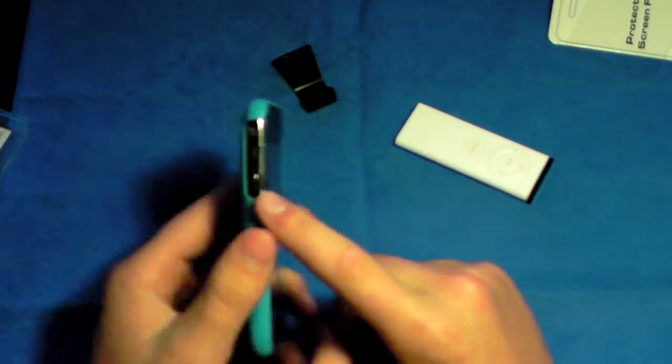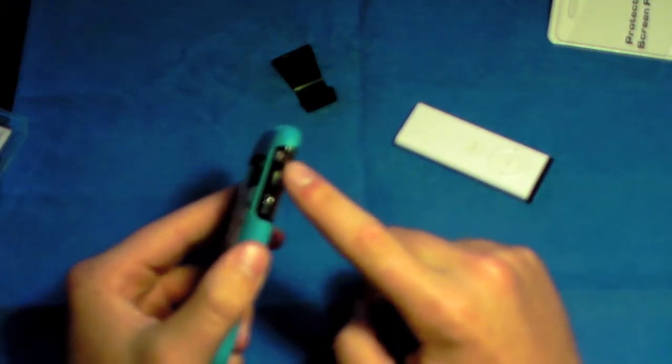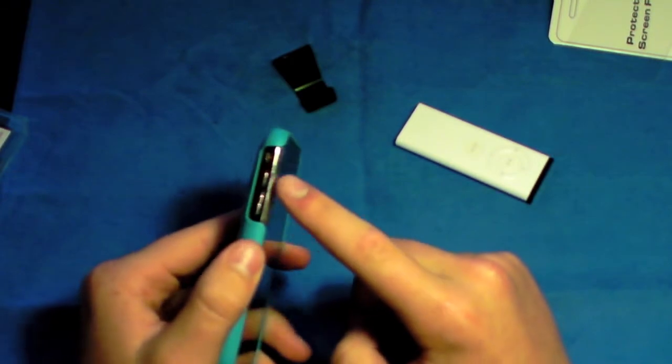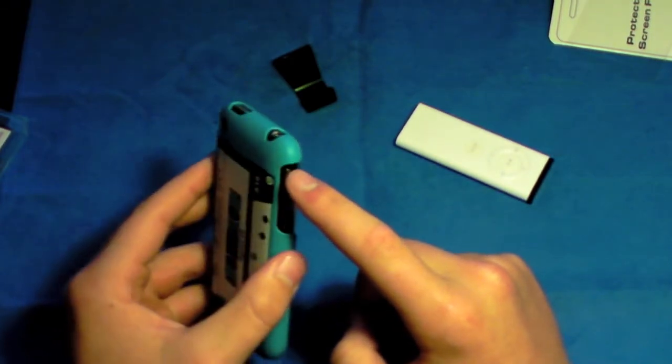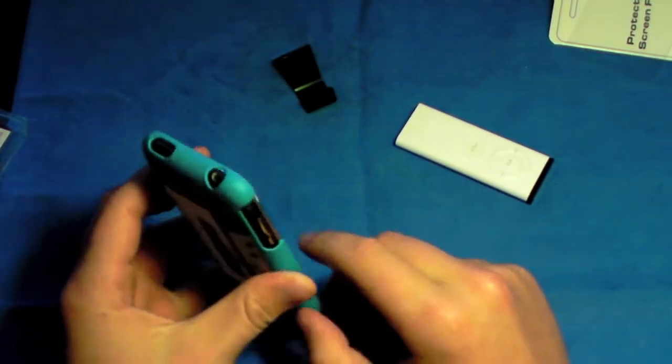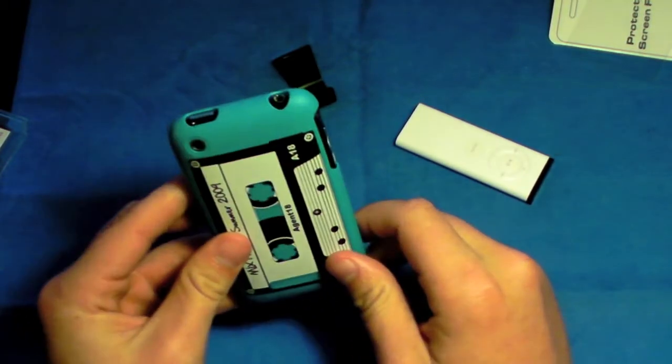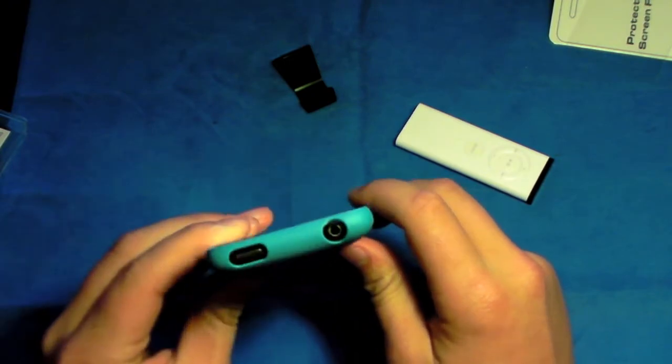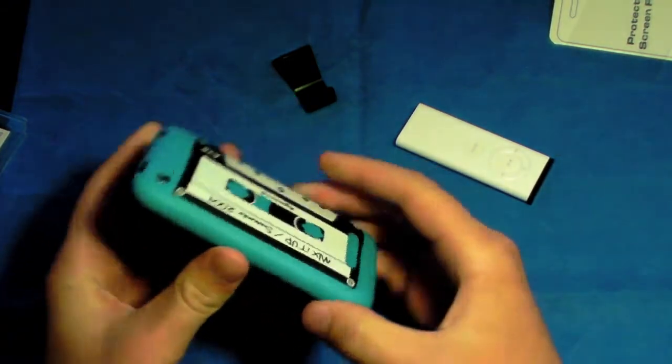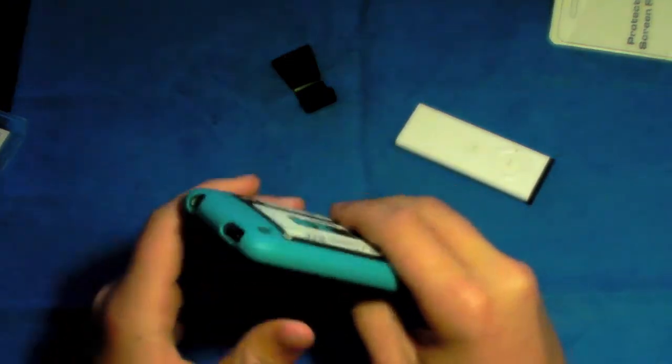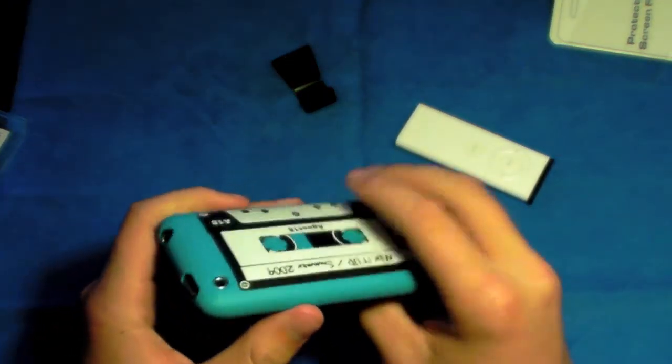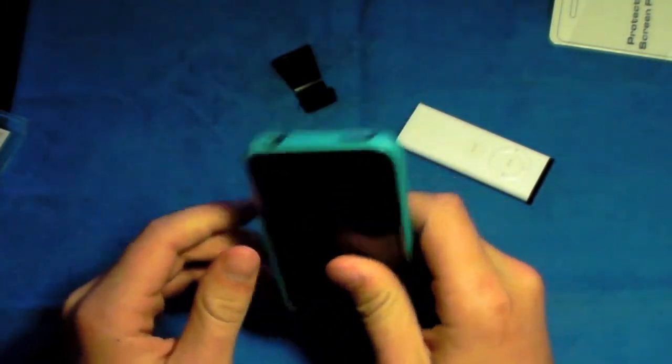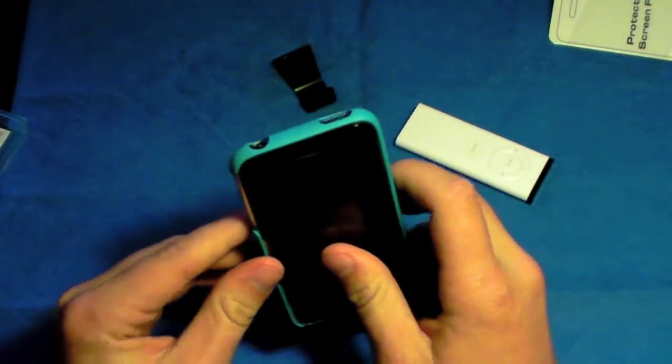And also, the Incipio Feather does give you more protection on your volume rocker and your vibrate toggle. So that's just another thing to keep in mind if you're trying to decide between the two cases. But the quality of this plastic, I don't see any difference from the Incipio Feather. Very good quality plastic.